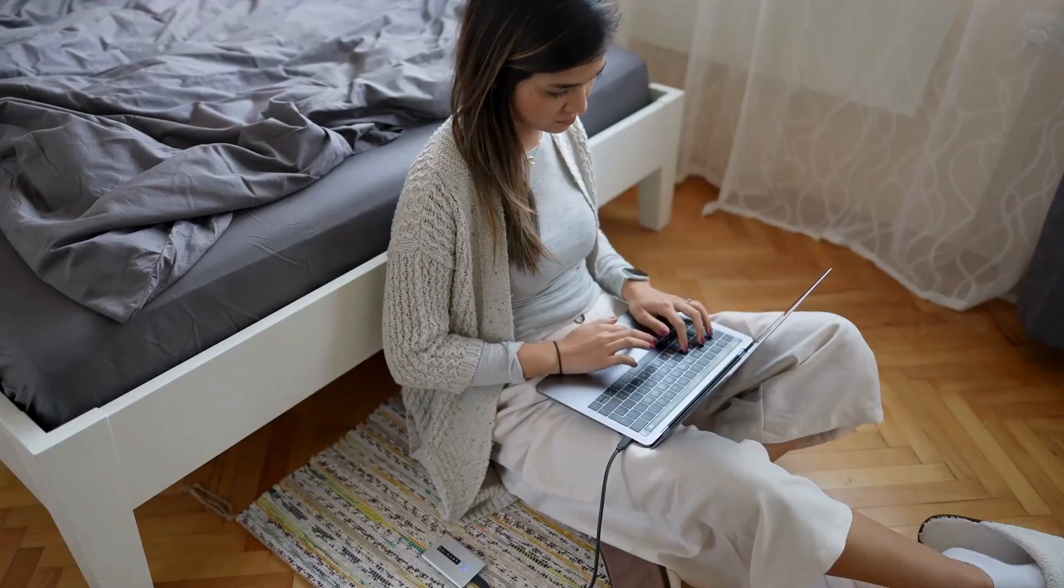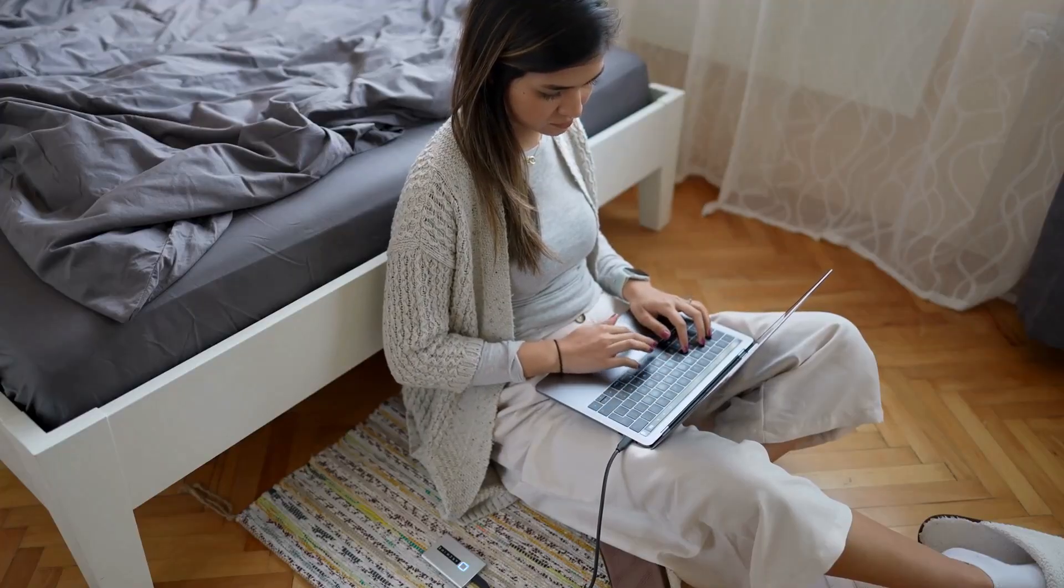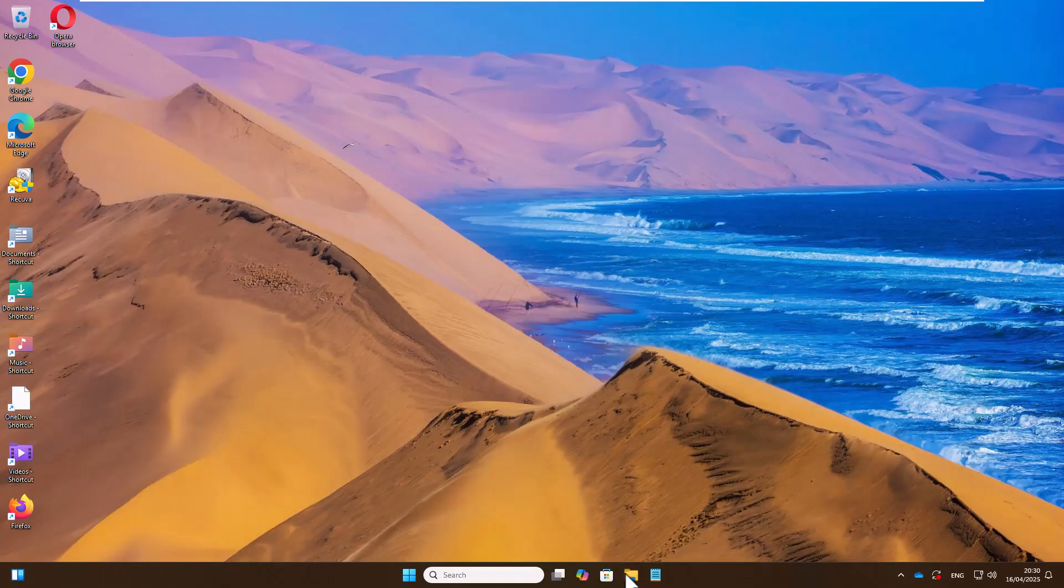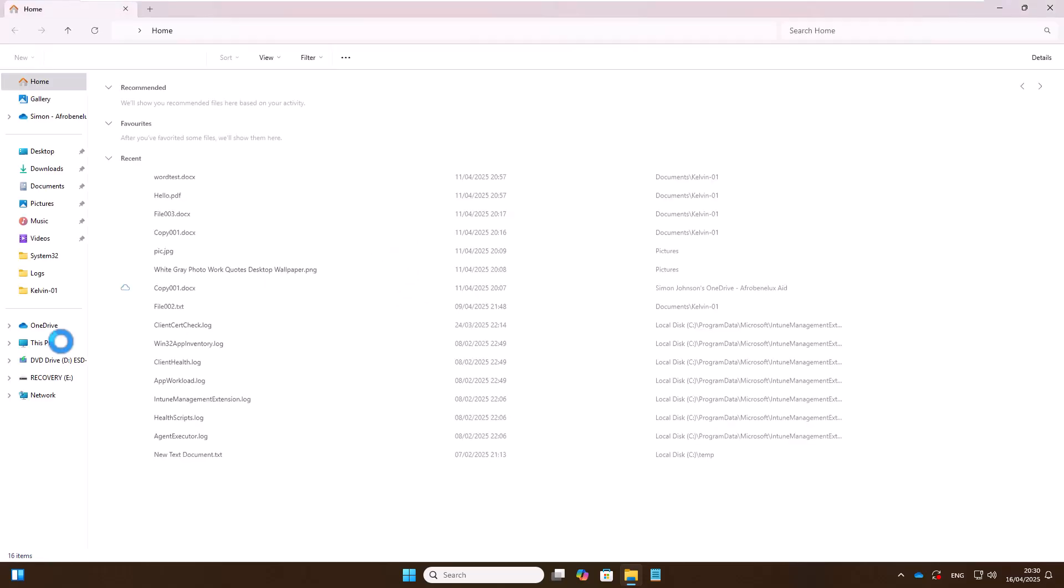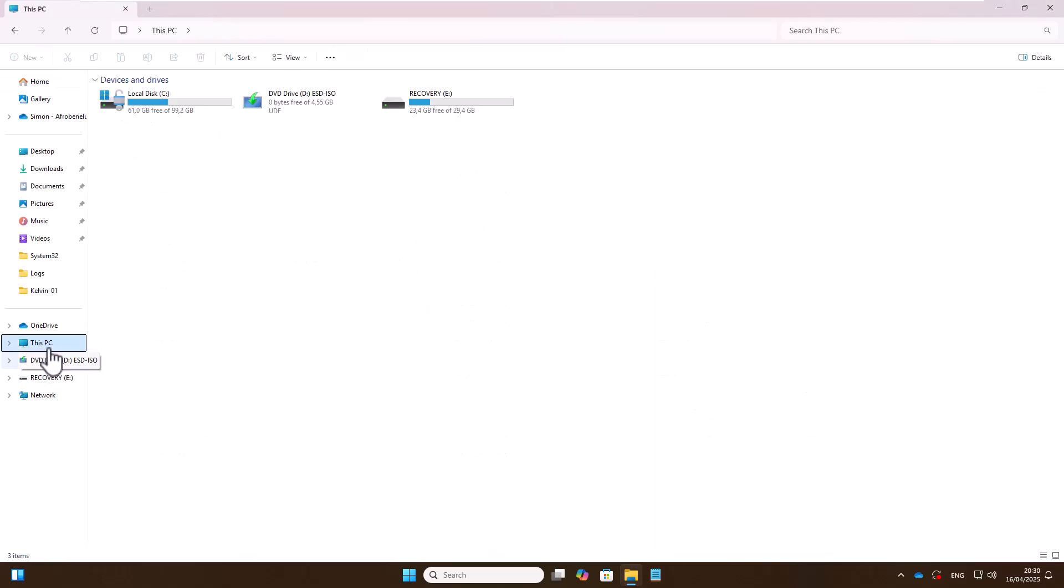So if I open File Explorer here and go to This PC, you can see we have our internal storage drive. Again, you can see we have our recovery E drive. This is actually the name I gave my USB drive.